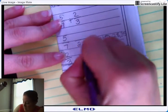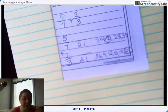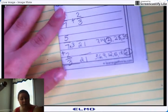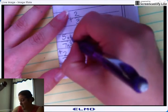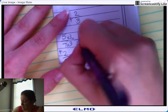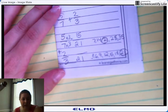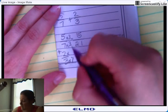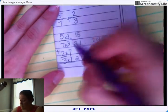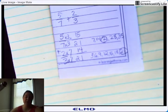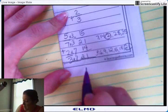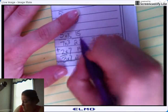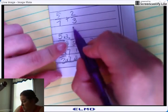I noticed that 21 and 21 are my common denominators — that's what they have in common. So 21 is my common denominator. Seven times what equals 21? Three. So you take 5 times 3 and get 15 over 21. Then three times what equals 21? Seven. Do the same to the top: 2 times 7 equals 14. Now you have a common denominator of 21.